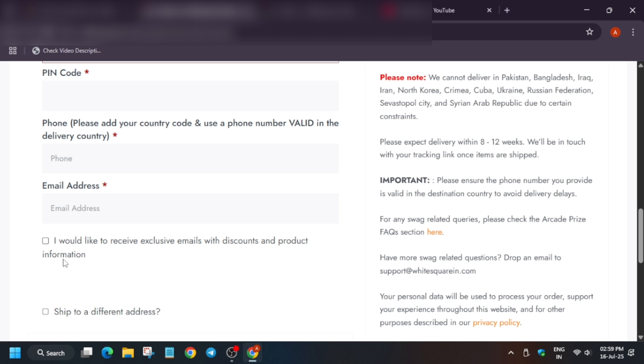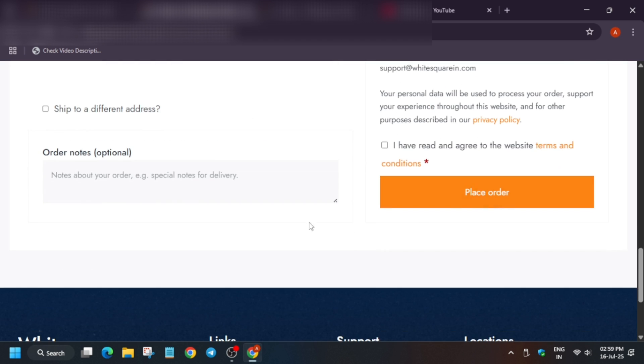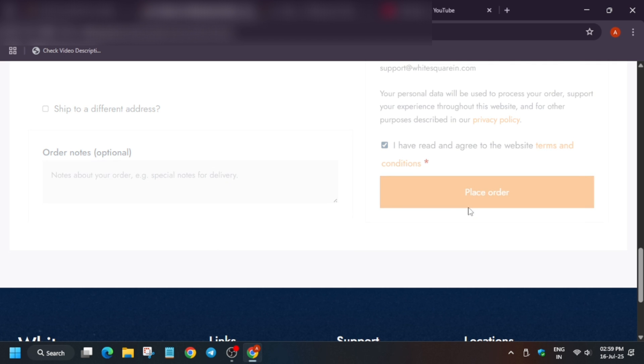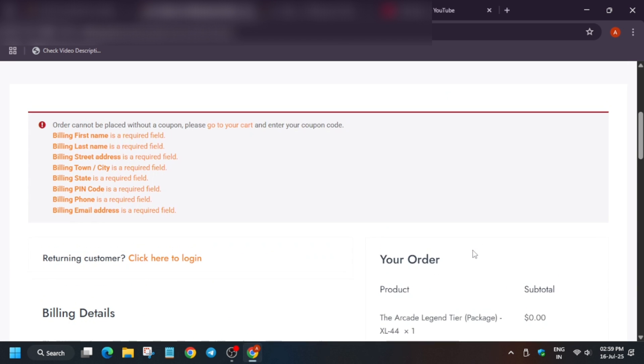Now here, just do not click on this one. Just click on I have received and just place the order.